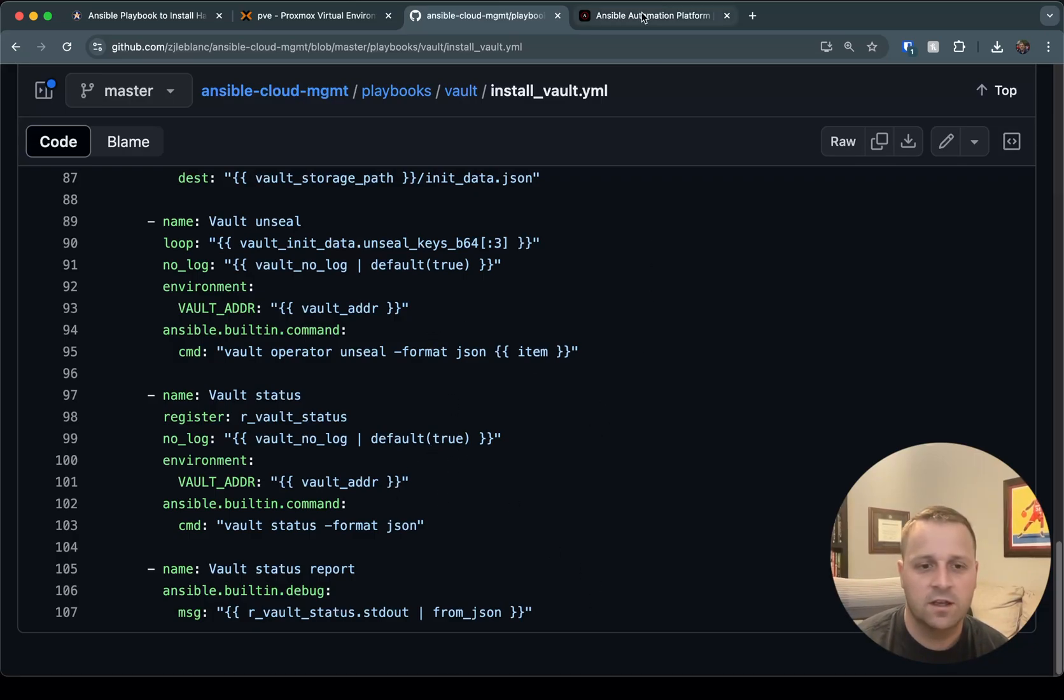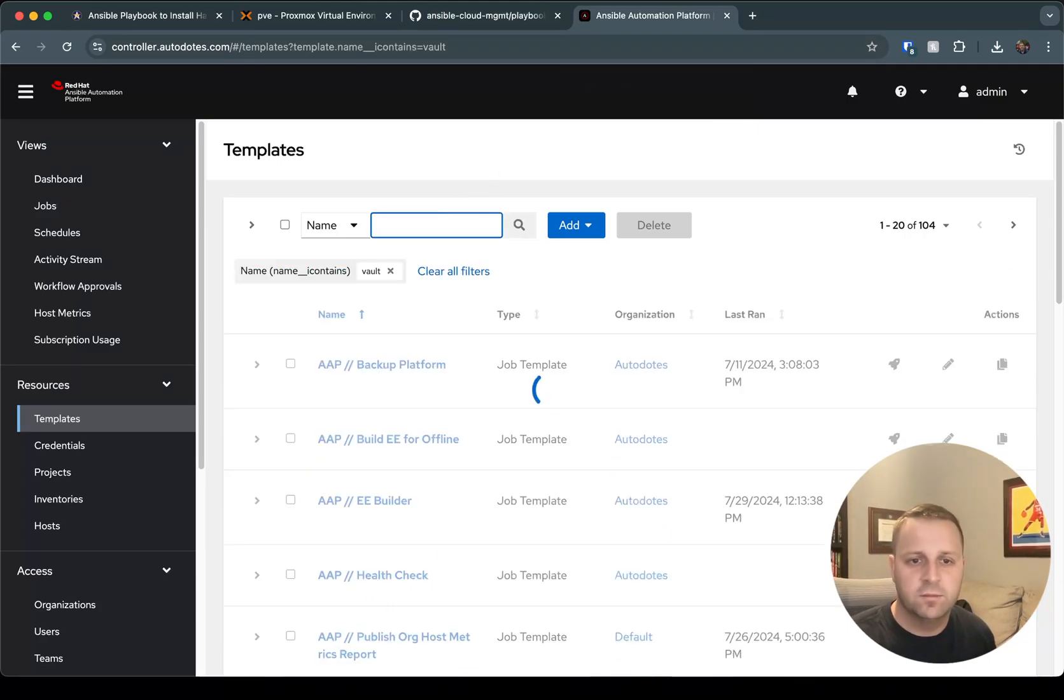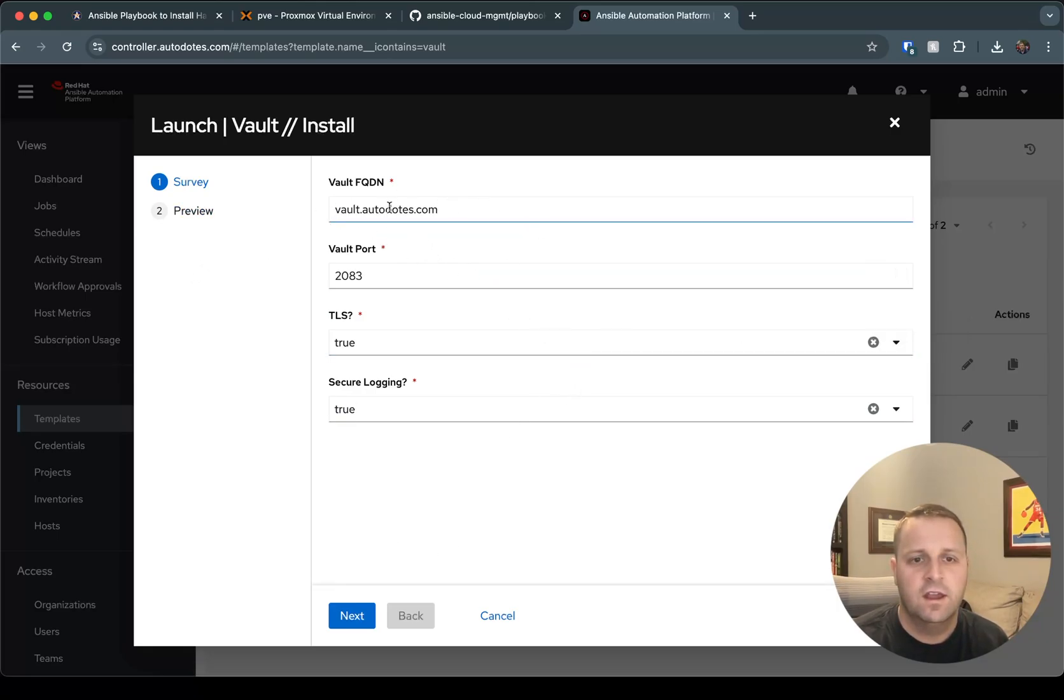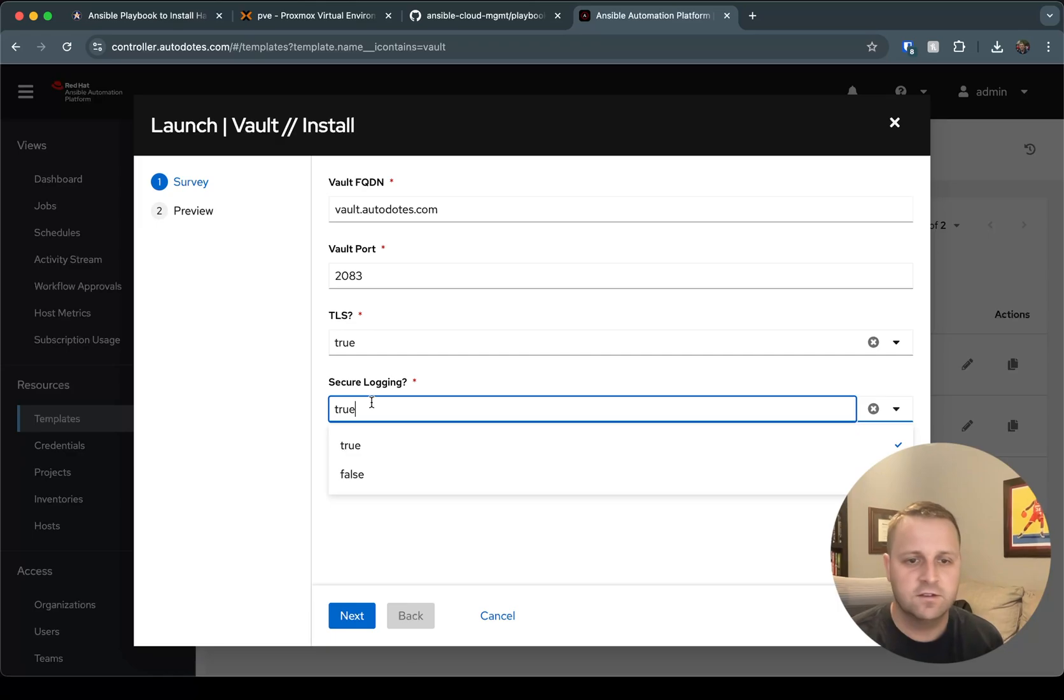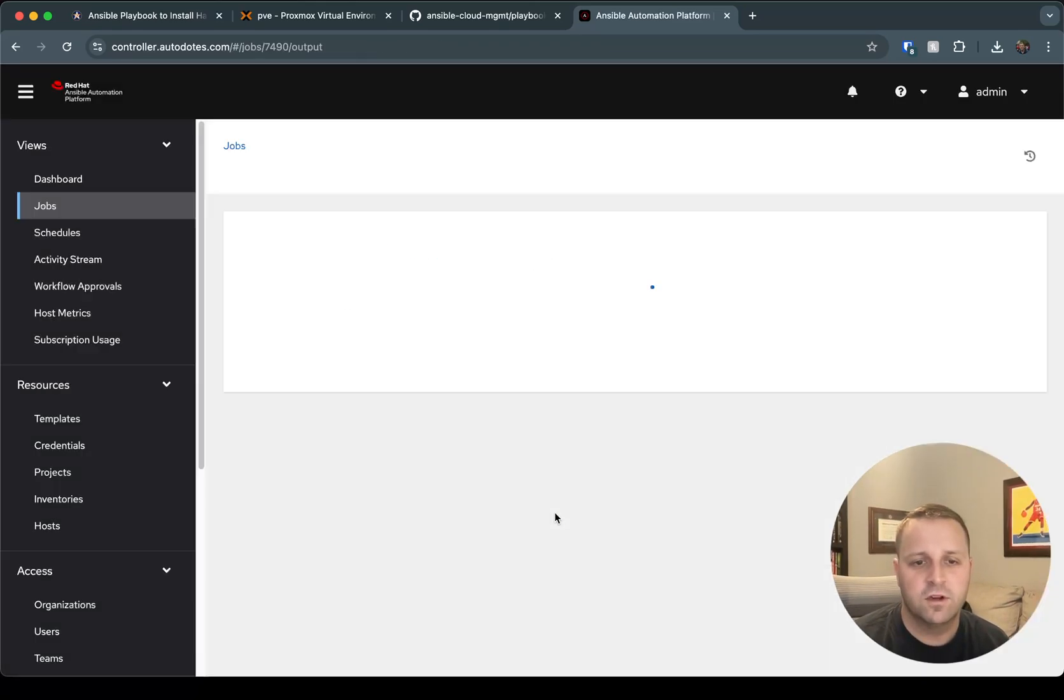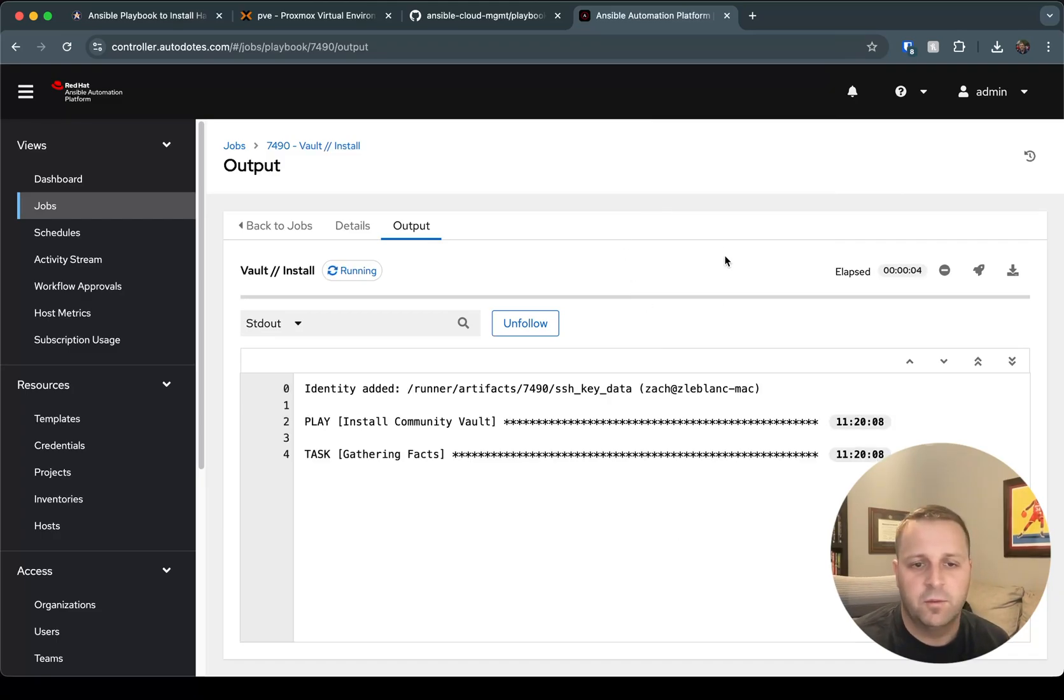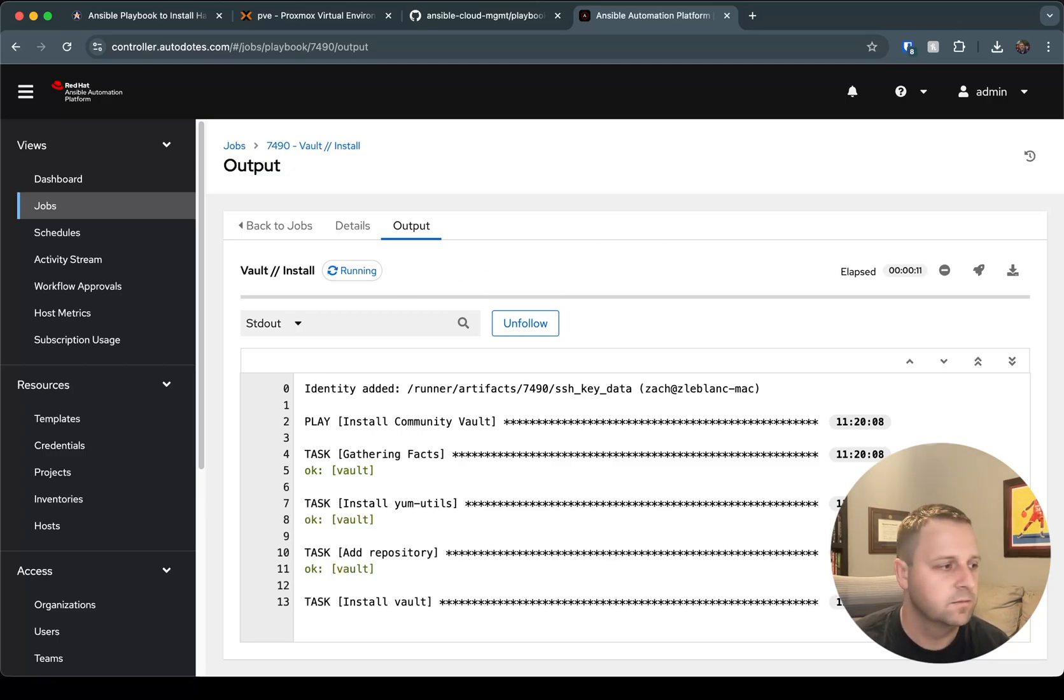So now, without further ado, let's go ahead and hop over to AAP and I'm going to search for my vault template. I'm going to go ahead and run the installation. I've got a survey here just to make it easier for someone using it. I'm not going to change anything here, but I've got my FQDN, my port, and then I'm going to use TLS. Let's go ahead and actually turn off secure logging. Wouldn't want to do this in production, but just so we can get some good output from the playbook run and we can take a look at what does that init data look like and how can I use it once my vault installation is ready to go.